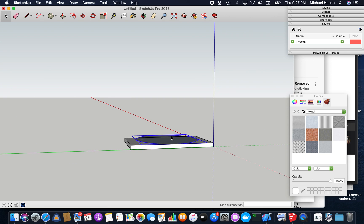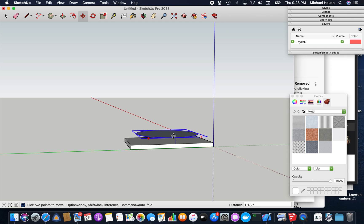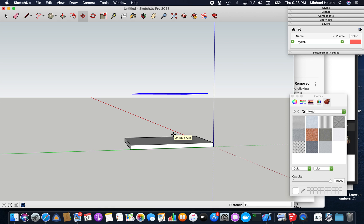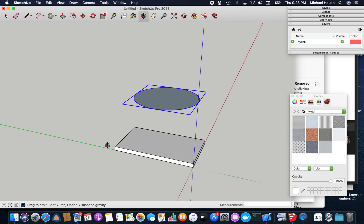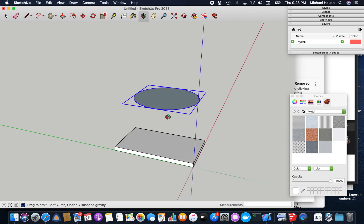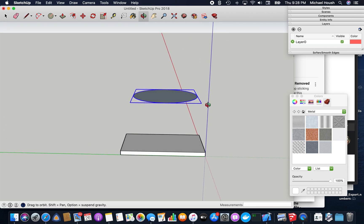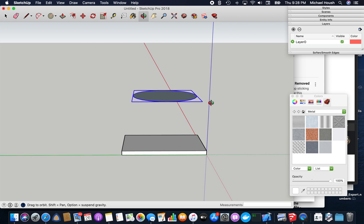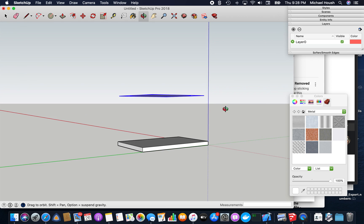So next you would figure out how long you want your fitting to be. Let's just make this one 12 inches to be easy. And then, from here is the tedious part.